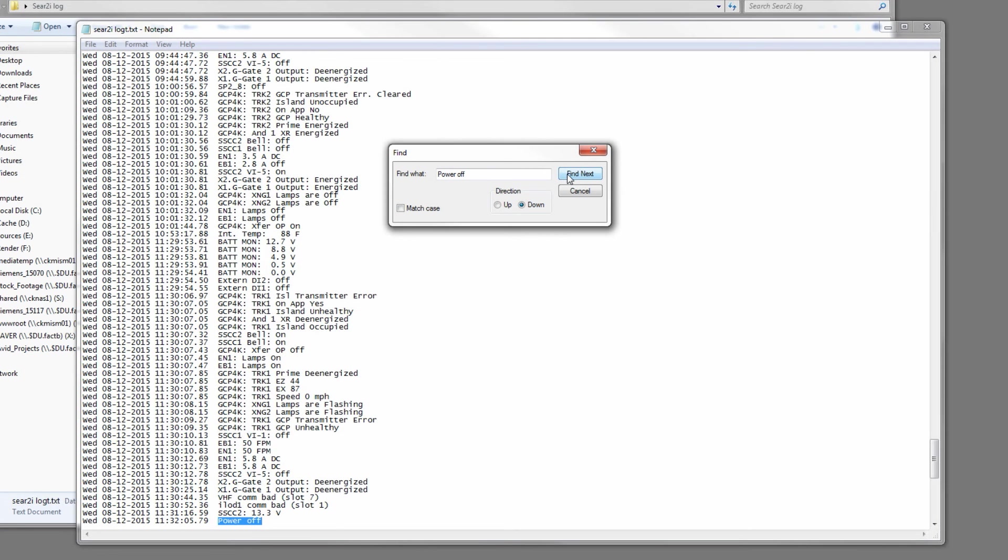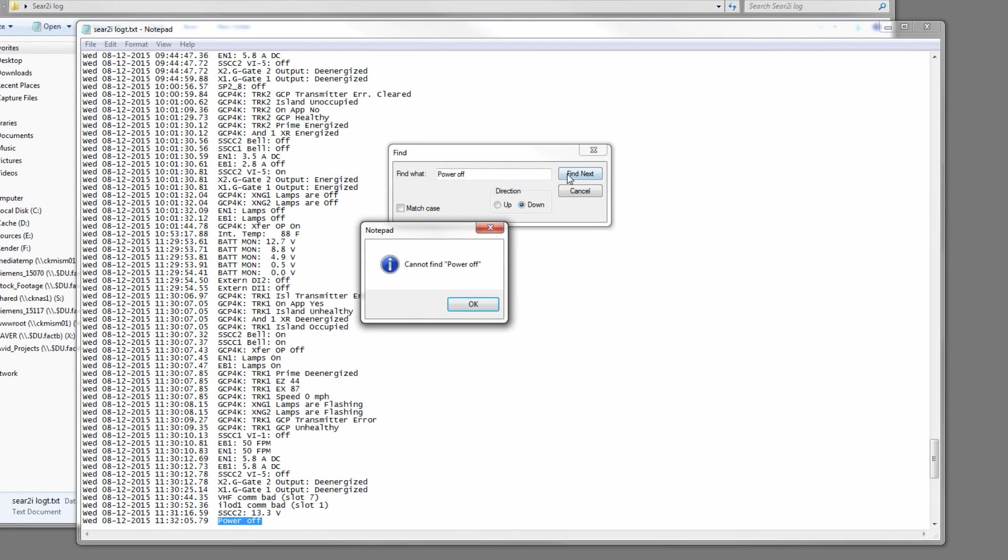So now it jumps right to anywhere in the log that it says Power Off. That's a good way to search for things in the log without having to look at every single line of data.